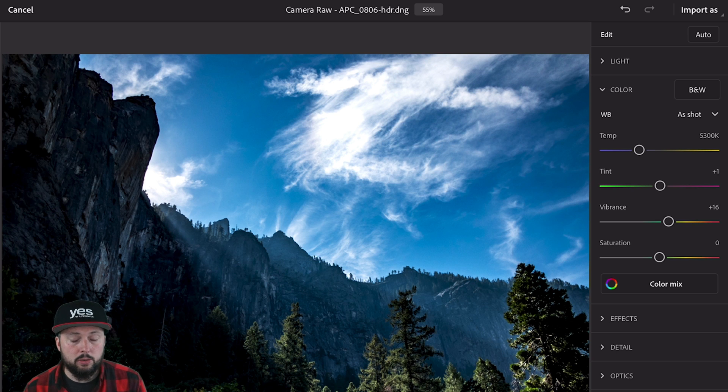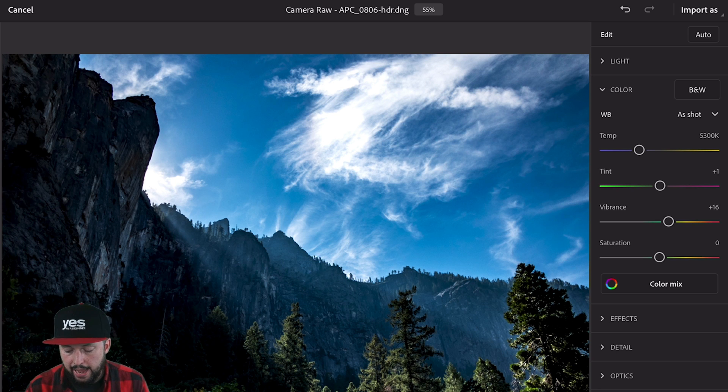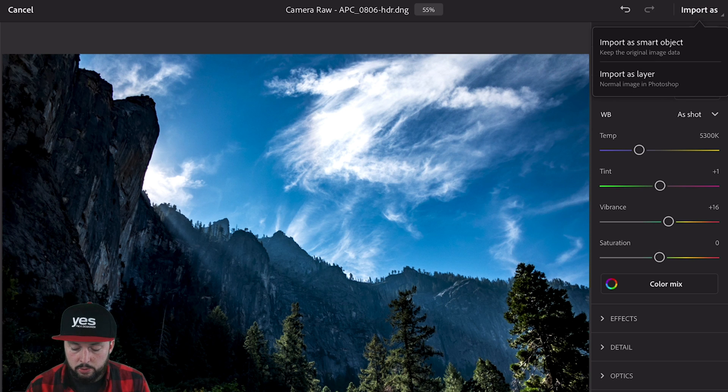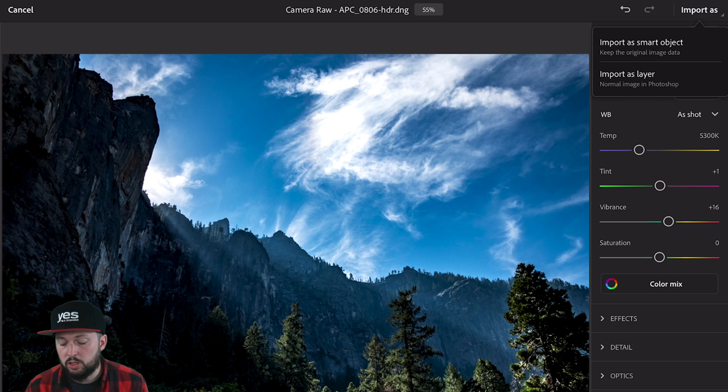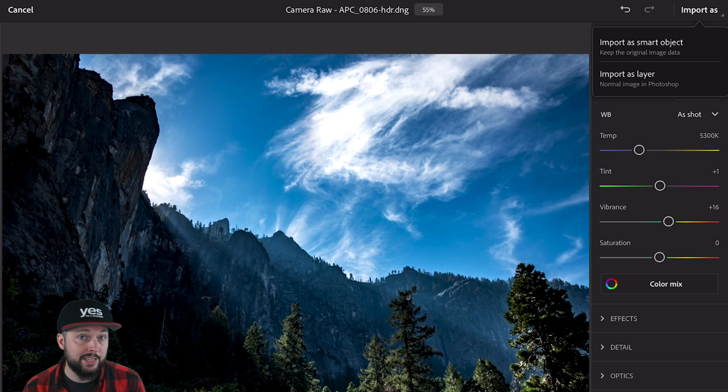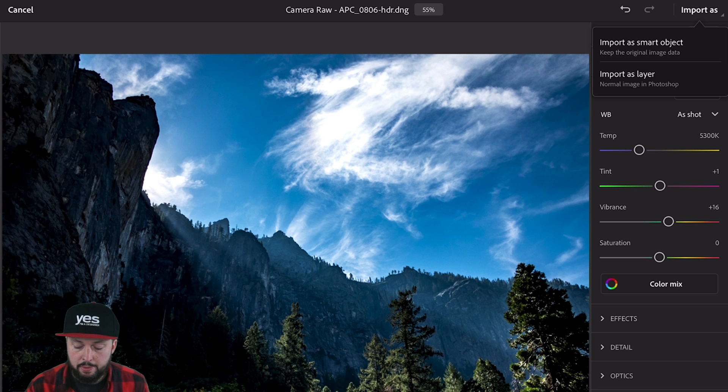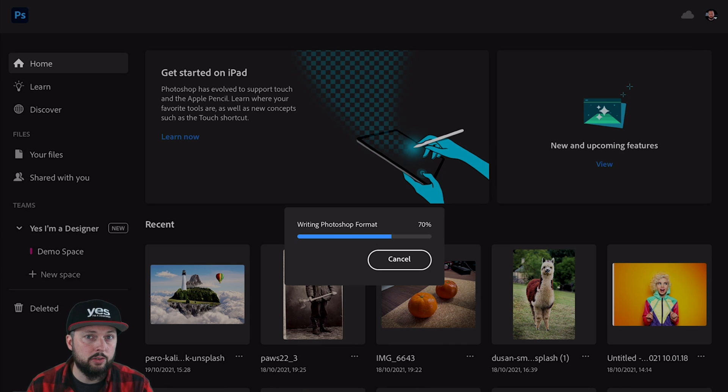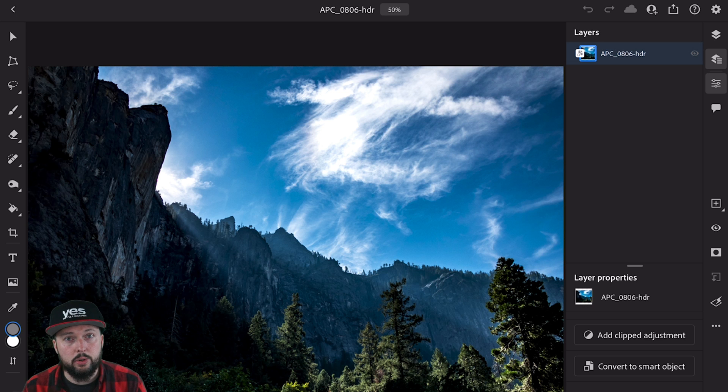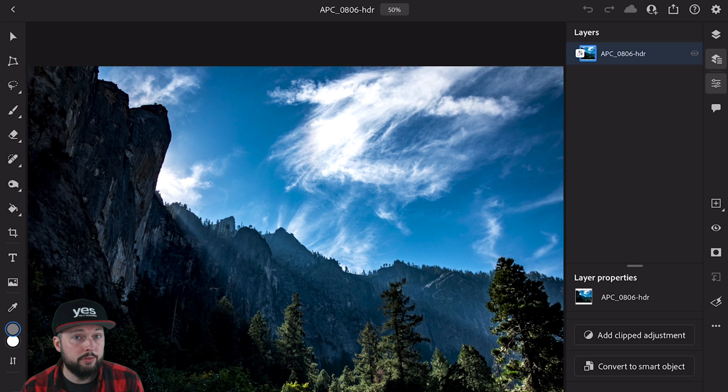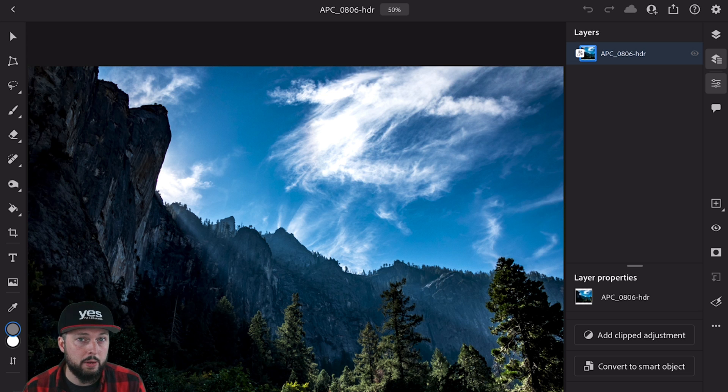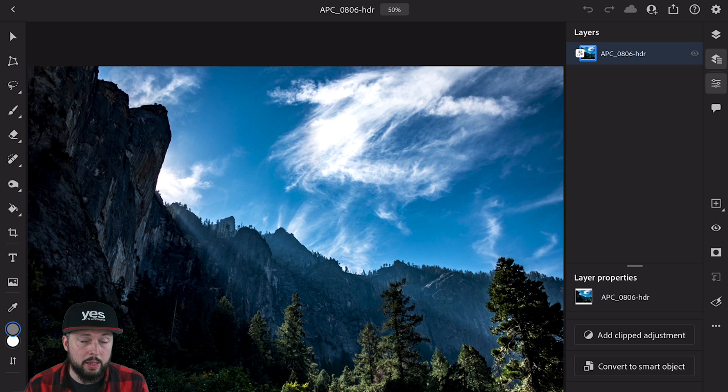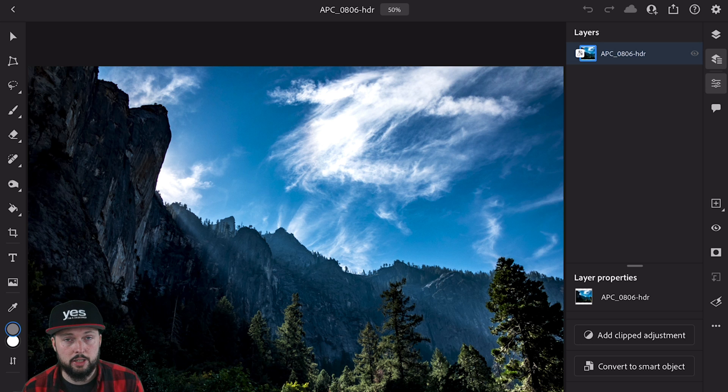It's important to mention that at the end, once you're ready with the changes in Camera Raw, you'll be able to choose whether you want to import the image as a simple layer or as a Smart Object. Let's see what happens if we choose Smart Object. This at the moment only gives us the advantage of not losing any quality when resizing this layer. However, if the same Photoshop cloud document is opened on the desktop, you'll also be able to access the original image in the source of this Smart Object.